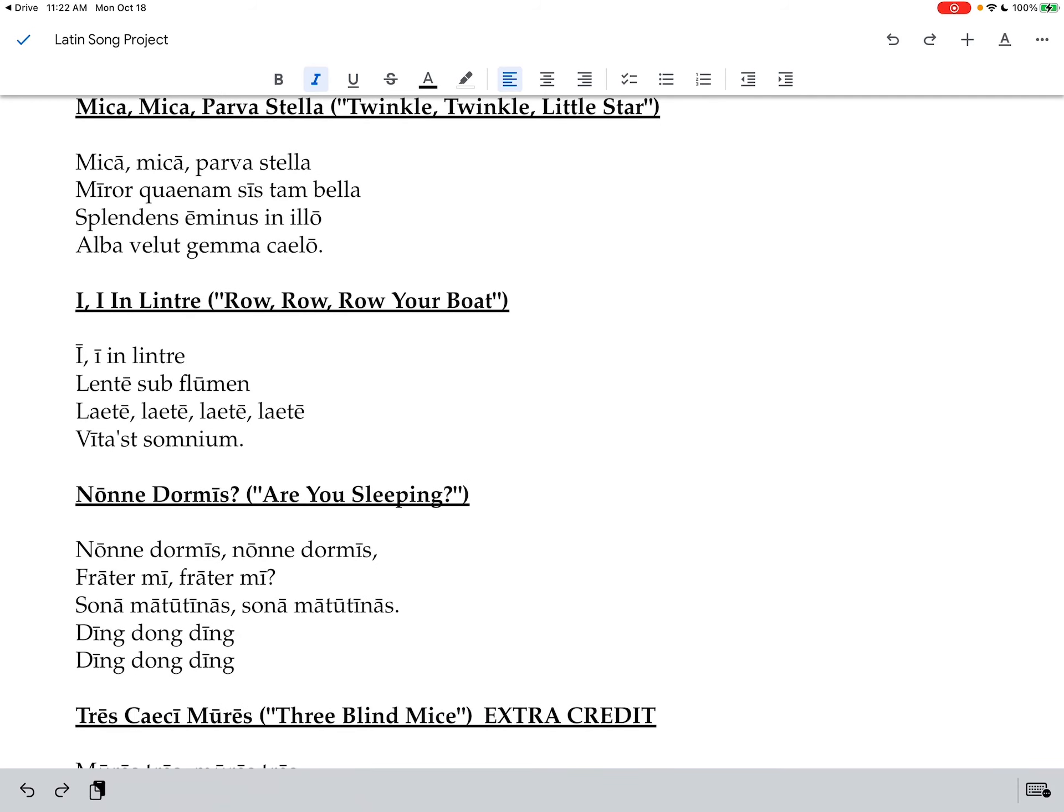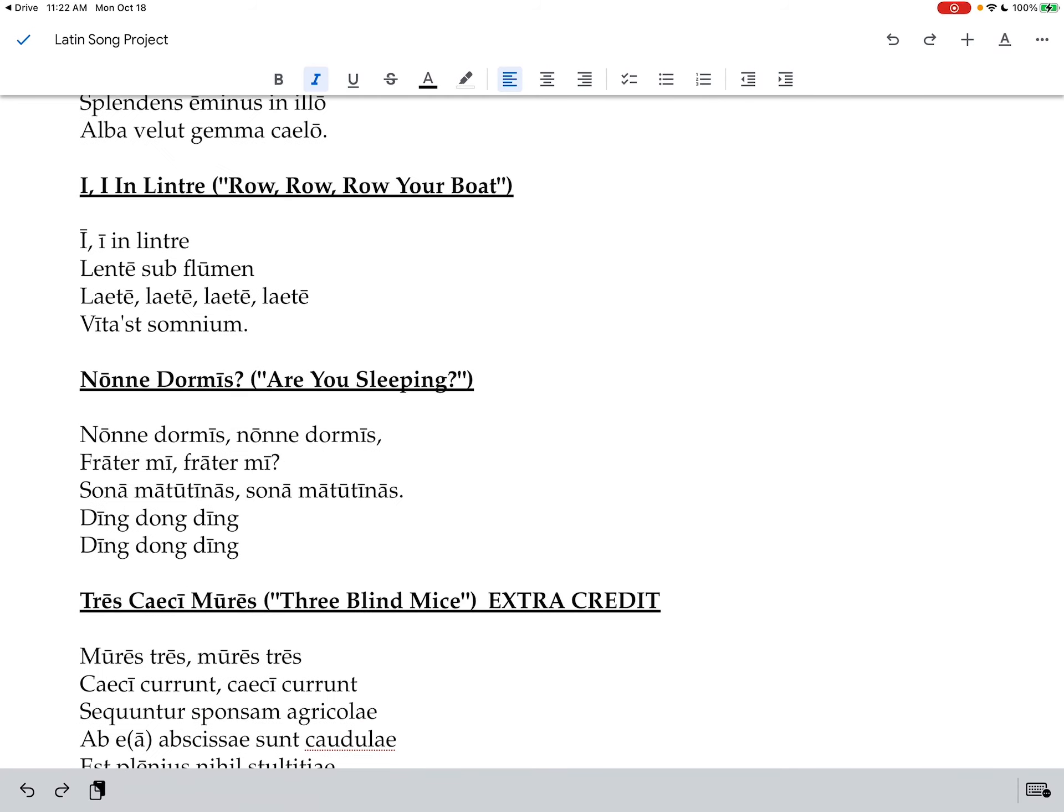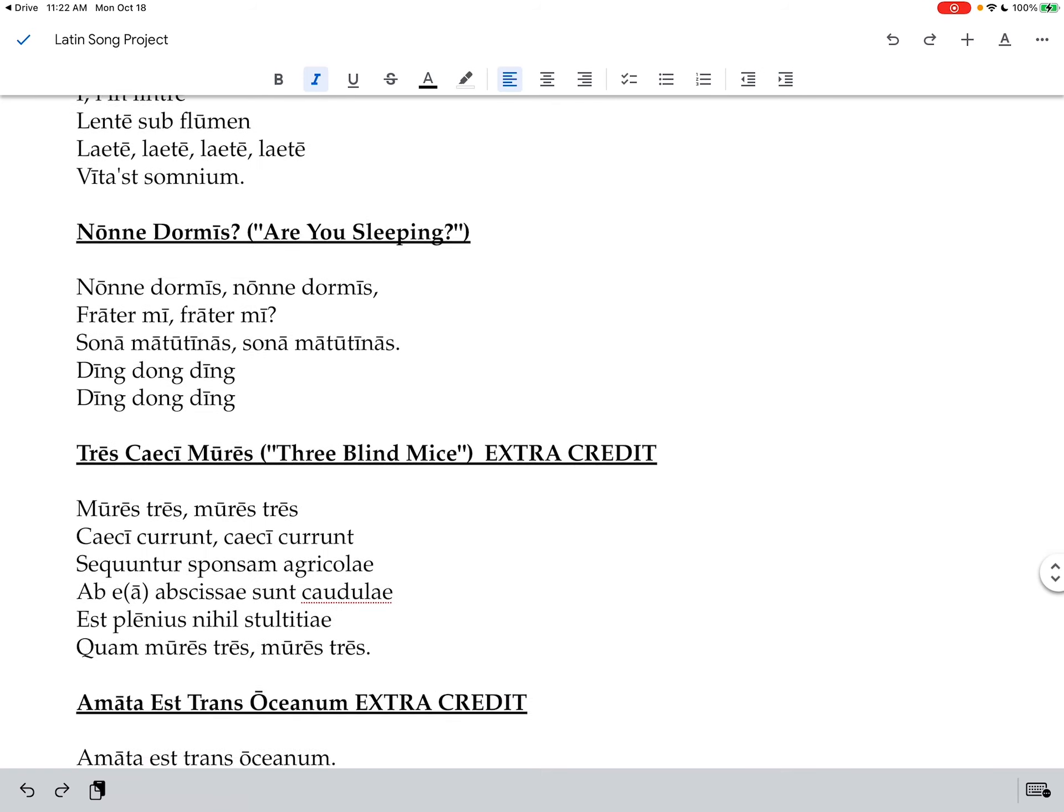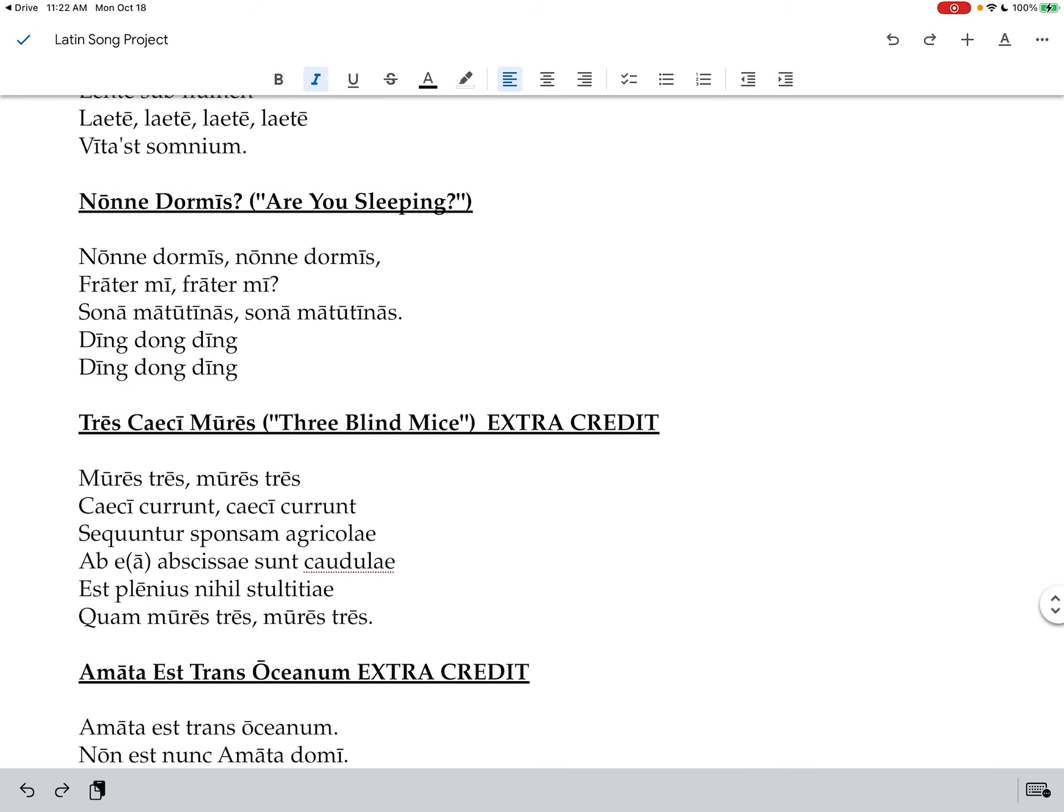All right and then we're going to do Row Row Row Your Boat. And now None Dormis, Are You Sleeping? None Dormis None Dormis, Frater Mi, Frater Mi, Sona Matutinas, Sona Matutinas, Ding dong ding, ding dong ding.